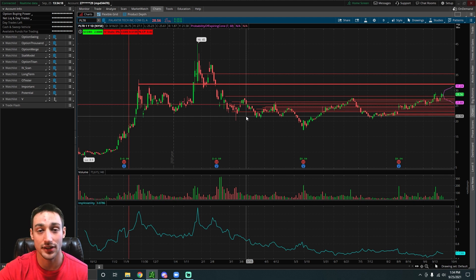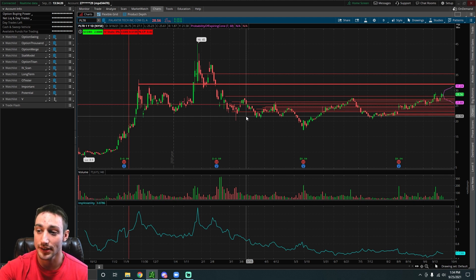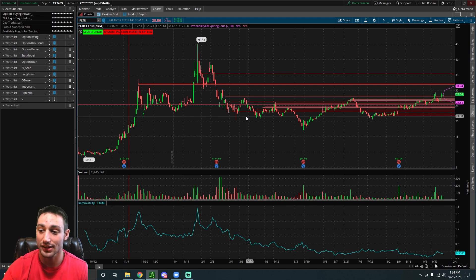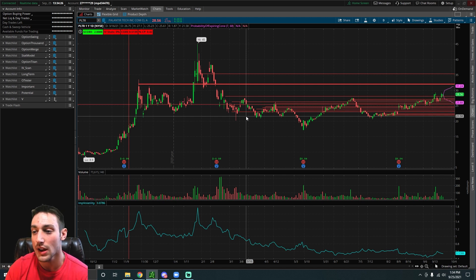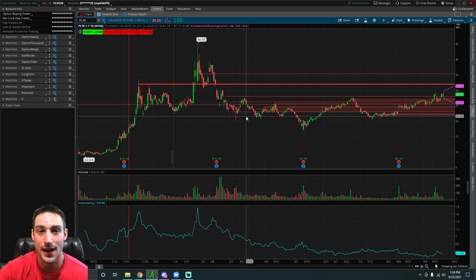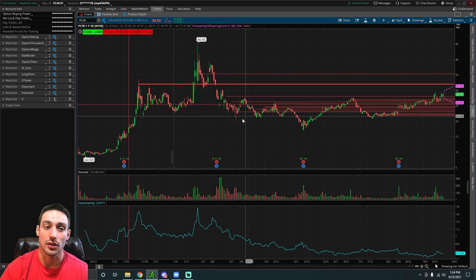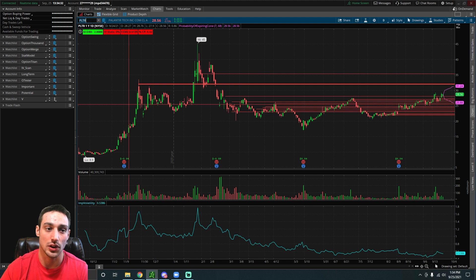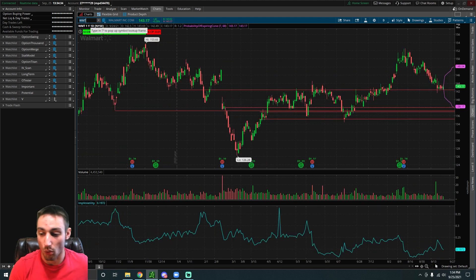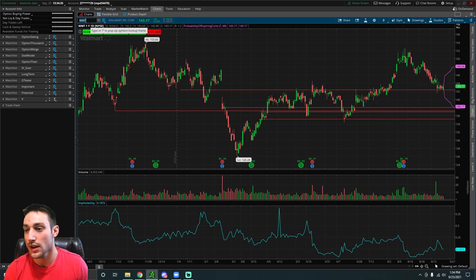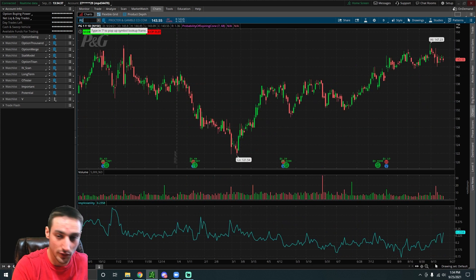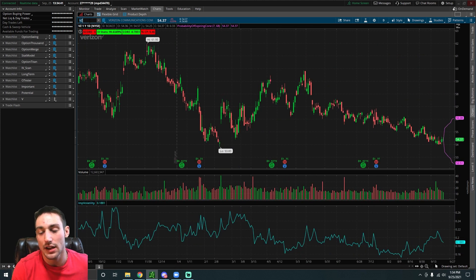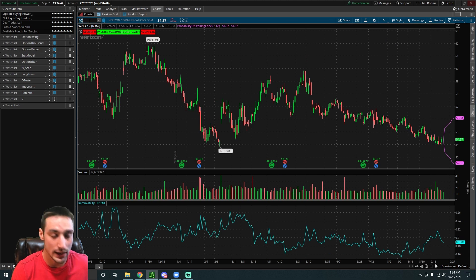What you can do in scenarios like this is buy a straddle, because the cone represents the market's expected move. If you think the stock is going to be more volatile than what the market is expecting, you can profit off of that significantly. A lot of times with low implied volatility stocks like Walmart or Procter & Gamble or Verizon, the market doesn't really expect that large of a move, and that's when straddles can be pretty beneficial on them.